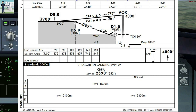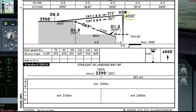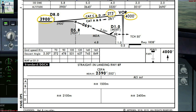Since it's an overhead approach, our initial approach altitude is 4000 feet. After leaving the VOR, we shall intercept radial 273 outbound. Since we are Category C, we begin our descent to an altitude of 3900 feet.